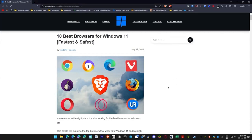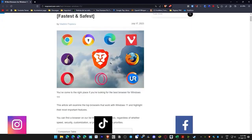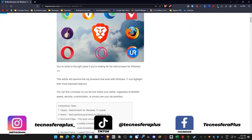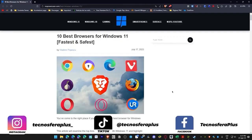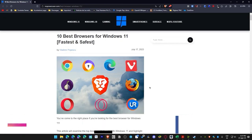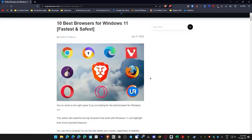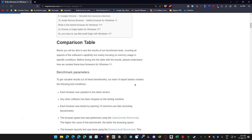Welcome to this new video. I recently found this article and website that I'm actually going to leave in the description of the video because it's not my own work. However, it's in English, and what this person did was compare different browsers for Windows 11, and they came to some conclusions.